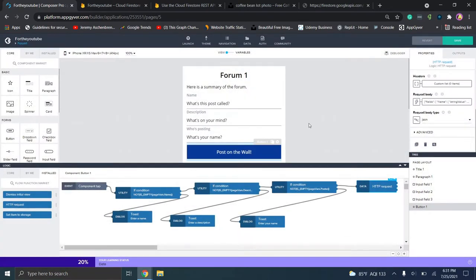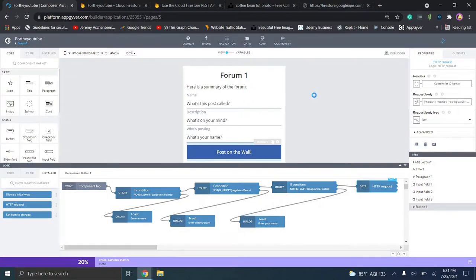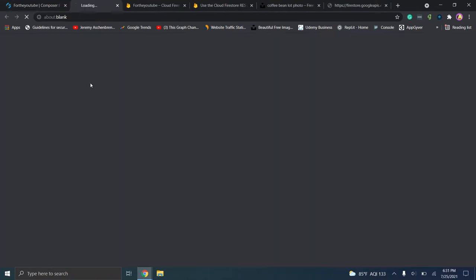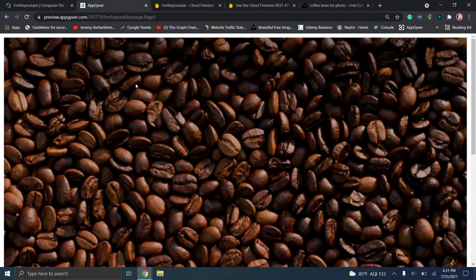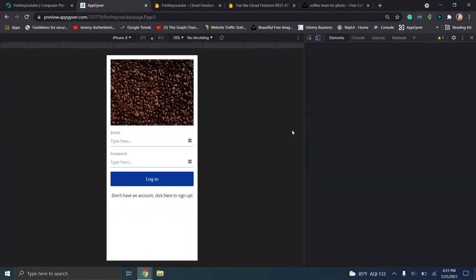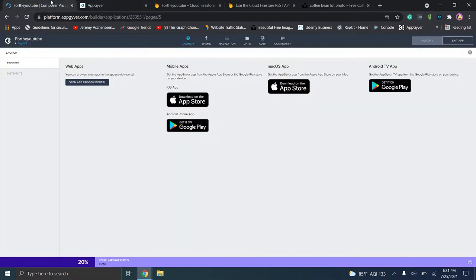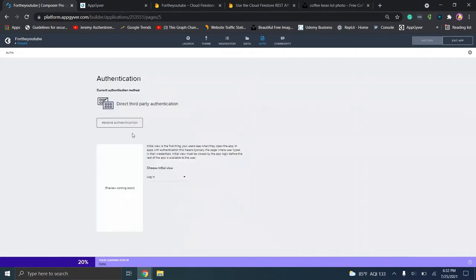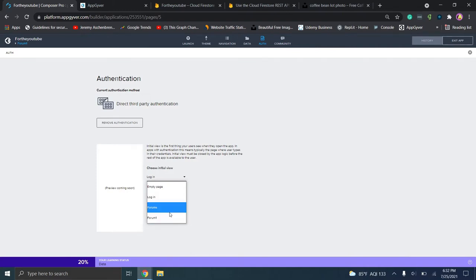Now we've told this what to send. Click save and let's test this out. Go to launch, open app preview portal, and click open. Right click and click inspect. We're at the login page right now. If you get annoyed by having to constantly log in, one option is to go to the auth page, choose initial view, and change this to forum one. When we refresh, it brings up the page we were just working on.